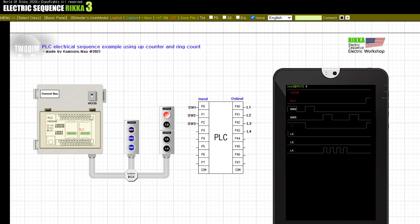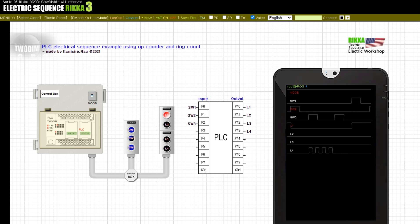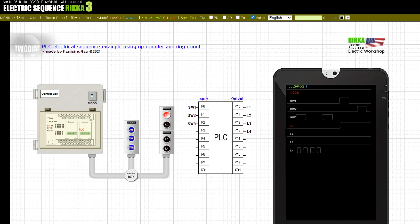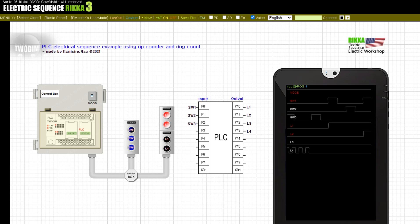Press the button SW1. Release the button SW1. Press the button SW2. Release the button SW1. Release the button SW1. Press the button SW1.